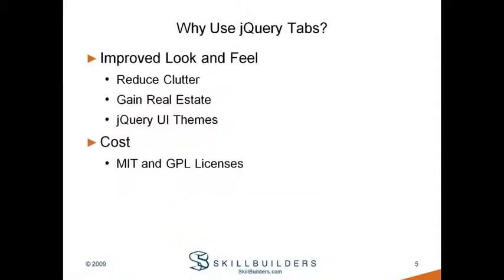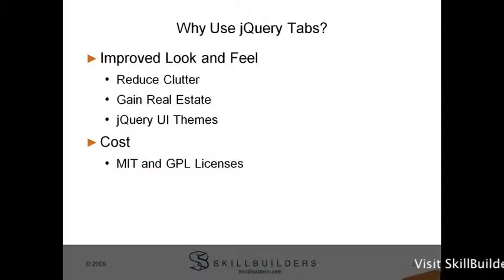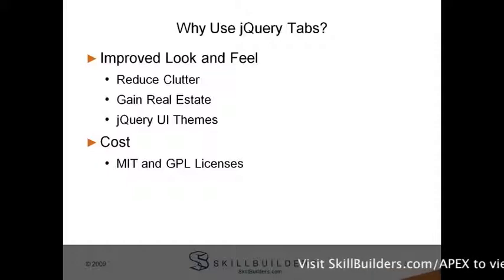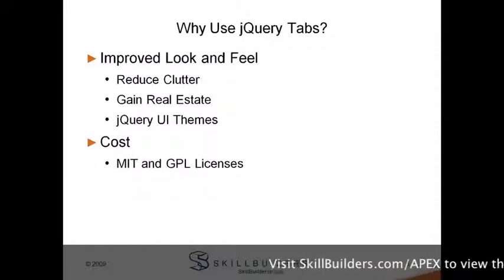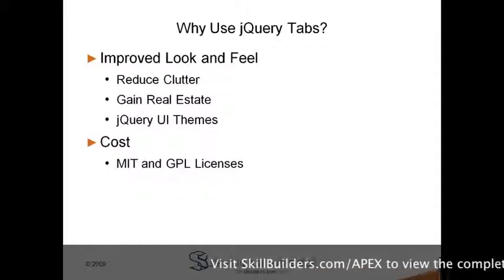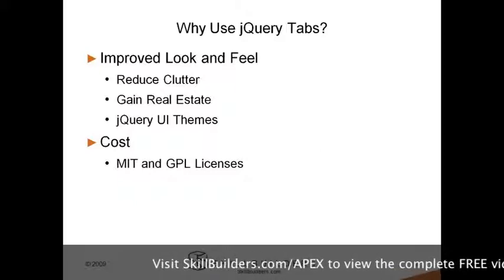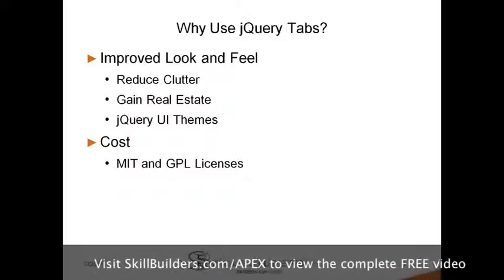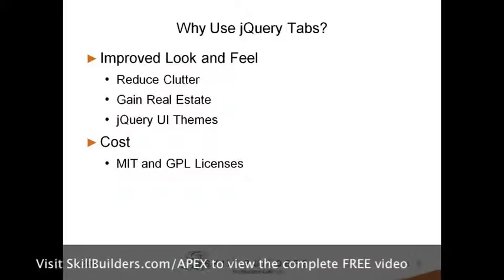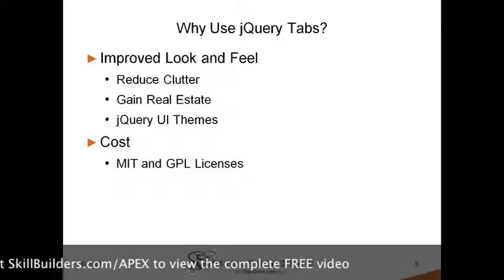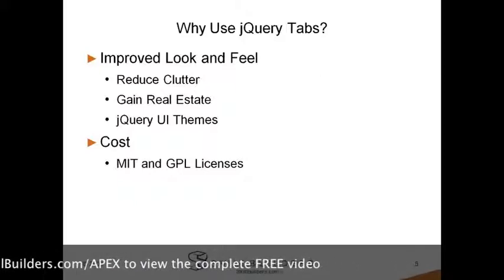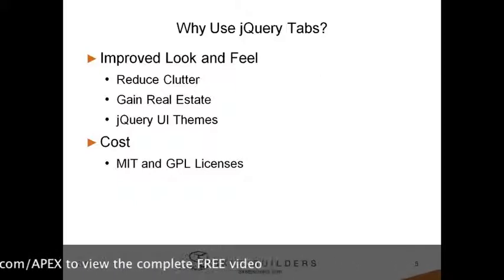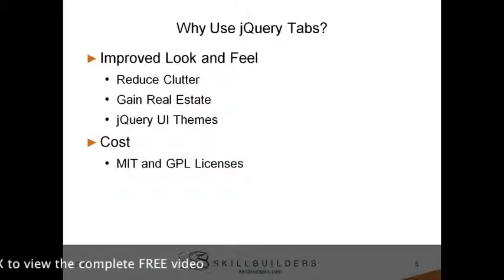So why would we want to use jQuery tabs? Well, the main reason, the most important, is to improve the look and feel of our applications. As developers, we're constantly trying to strike a balance. We want to show as much information as we can to our end users, but we don't want to overload them. And jQuery tabs can help you achieve that goal, that balance. It helps to reduce clutter and can also aid in gaining back some valuable page real estate in your applications.